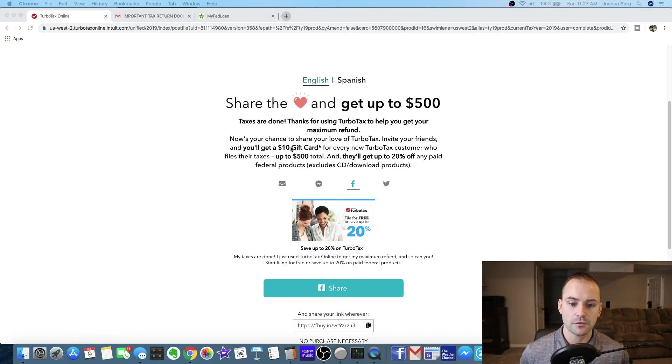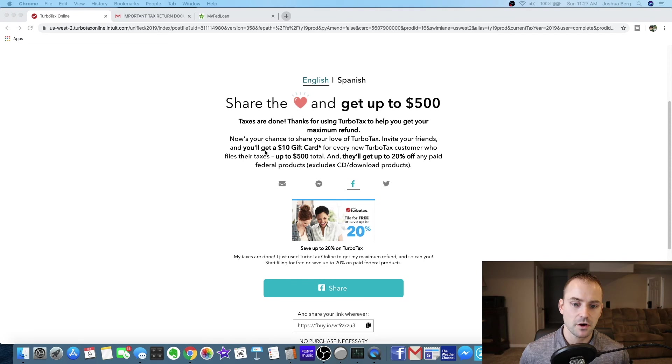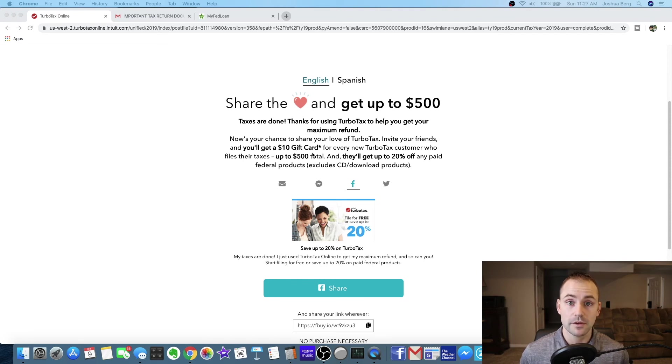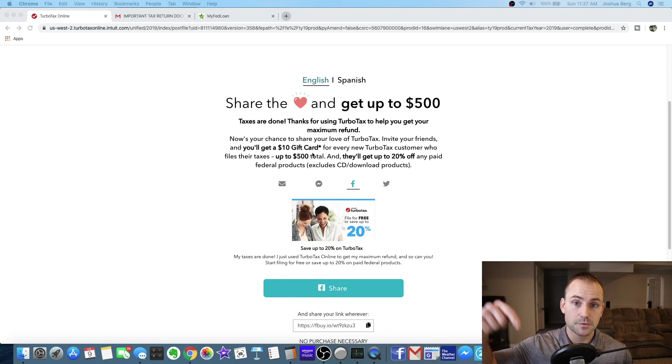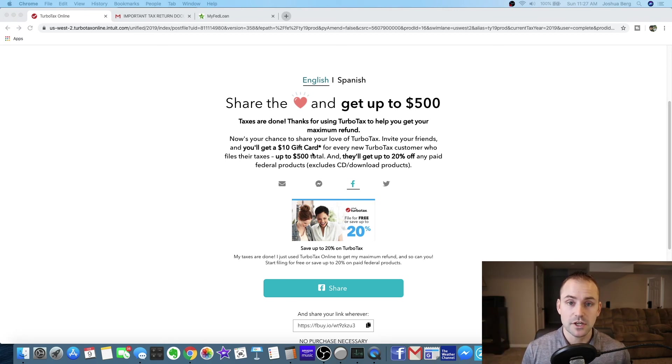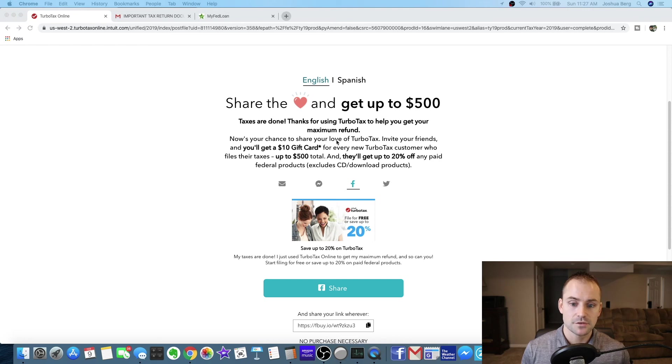So here's something pretty cool they're offering. If you share this link the person who uses it gets 20 percent off and you get a $10 gift card for anybody who uses the link. So I'm going to put the link in the description below so it helps out the channel and for making this video. So use the link and save 20 percent.